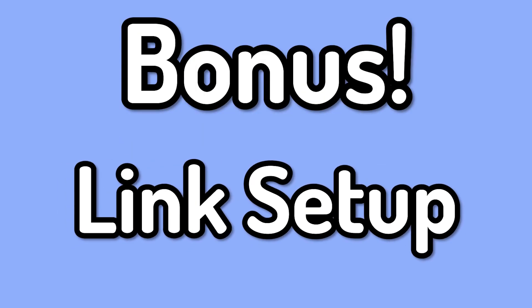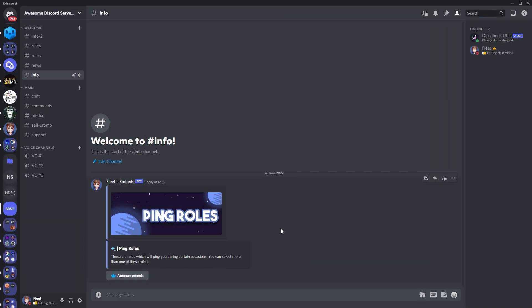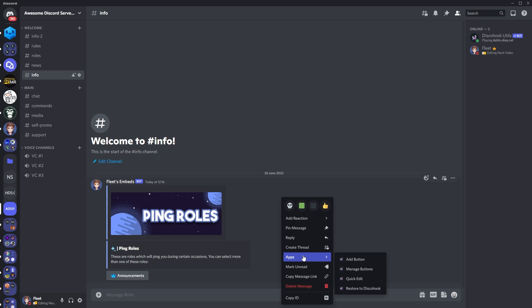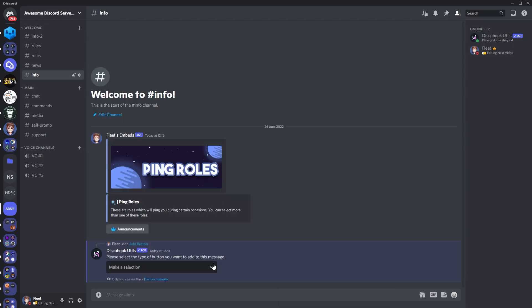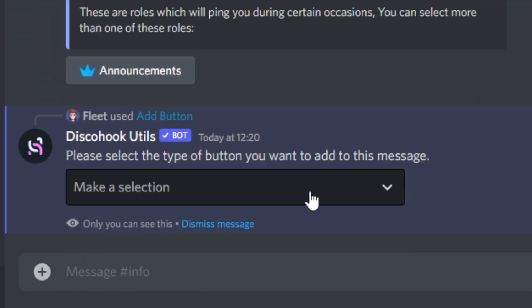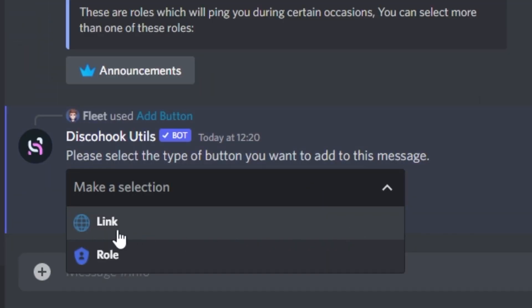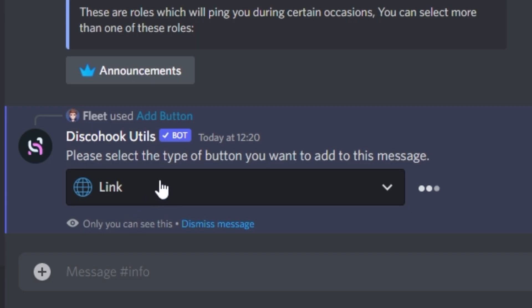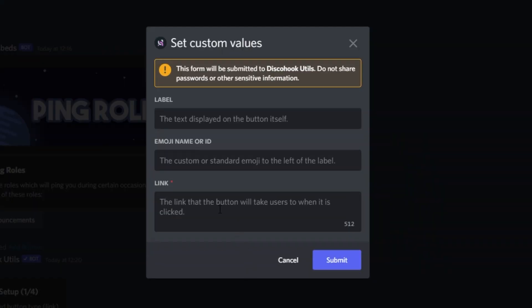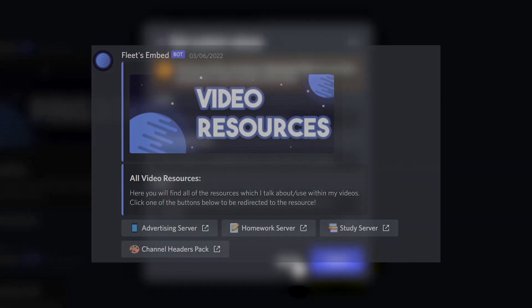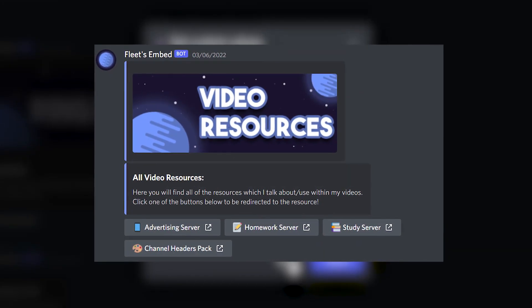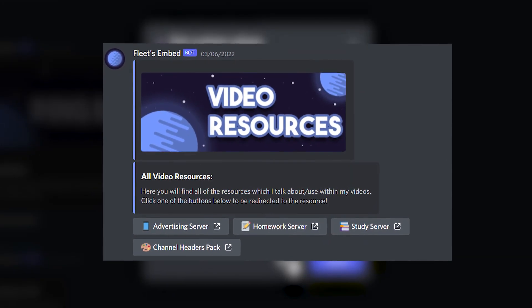A bonus tip for those who want to set up links, you would go through the same process as you did with the rolls, but instead of selecting roll, you would select link, and then when you customize the values, you'll just have to add a website link in the section which it says link, and when you press submit, you'll notice the button is slightly different to the roll ones.